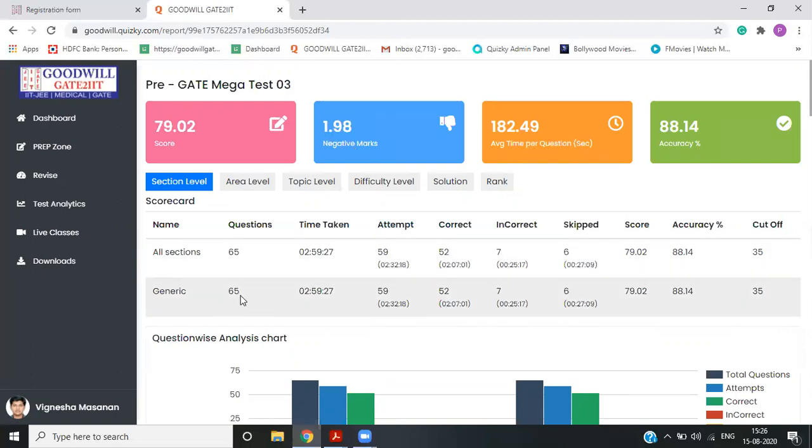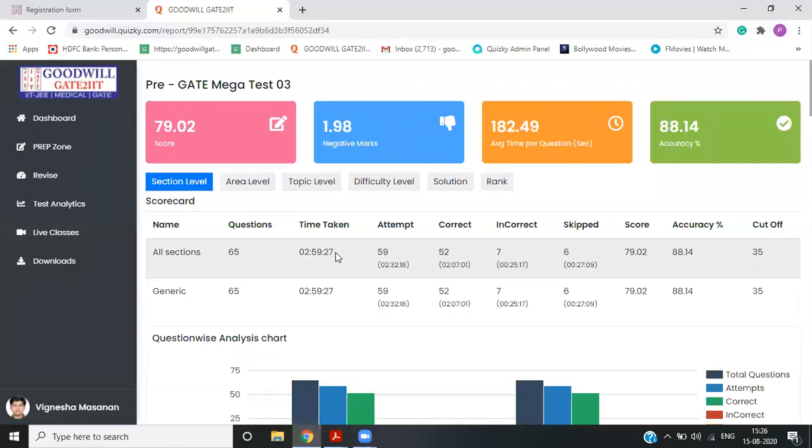So if you see question wise, there are total 65 questions. Student has taken entirely exactly three hours. He has attempted 59 questions out of which 52 were correct and seven were incorrect and six was skipped. So this an overall picture, what you're doing cutoff. We have set at 35.